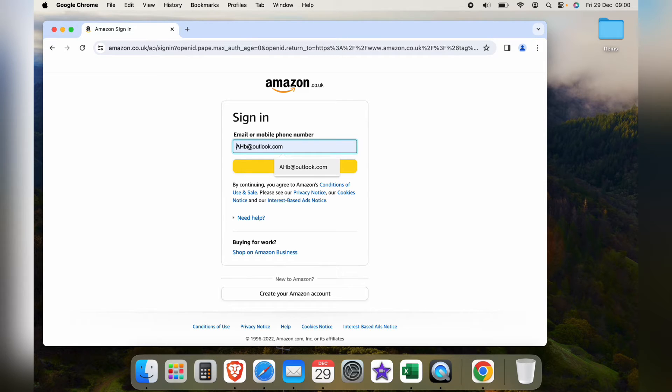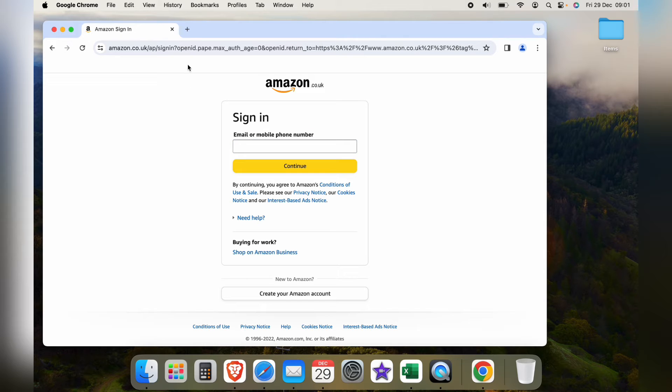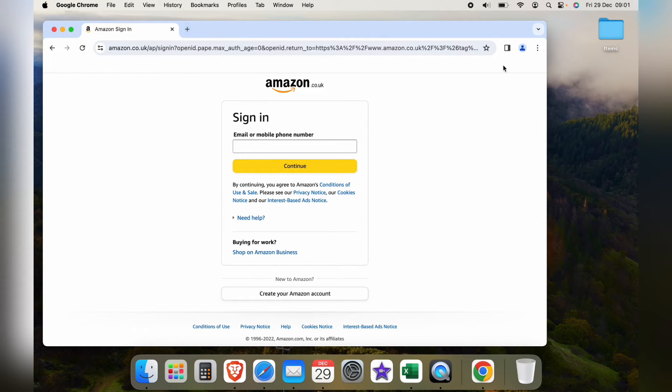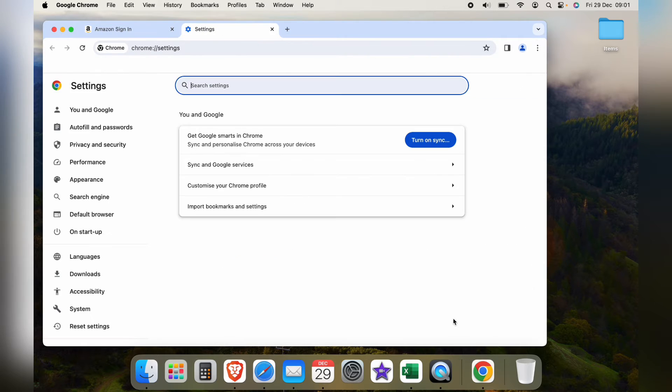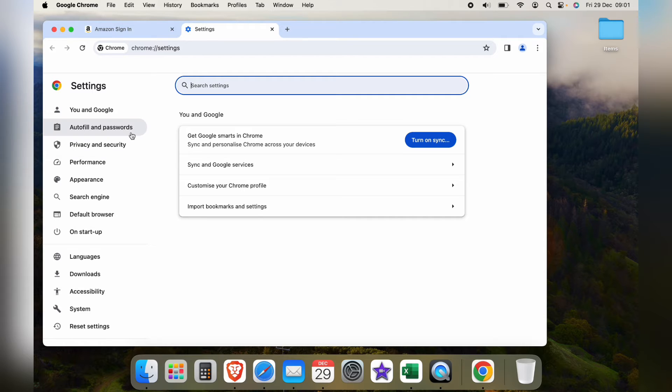Now, the second way you can do this if you want to clear all the autofill entries is come to the three little dots in the top right-hand corner here, and then all the way down to the bottom to Settings. Now we're in the main settings, you want Autofill and Passwords.